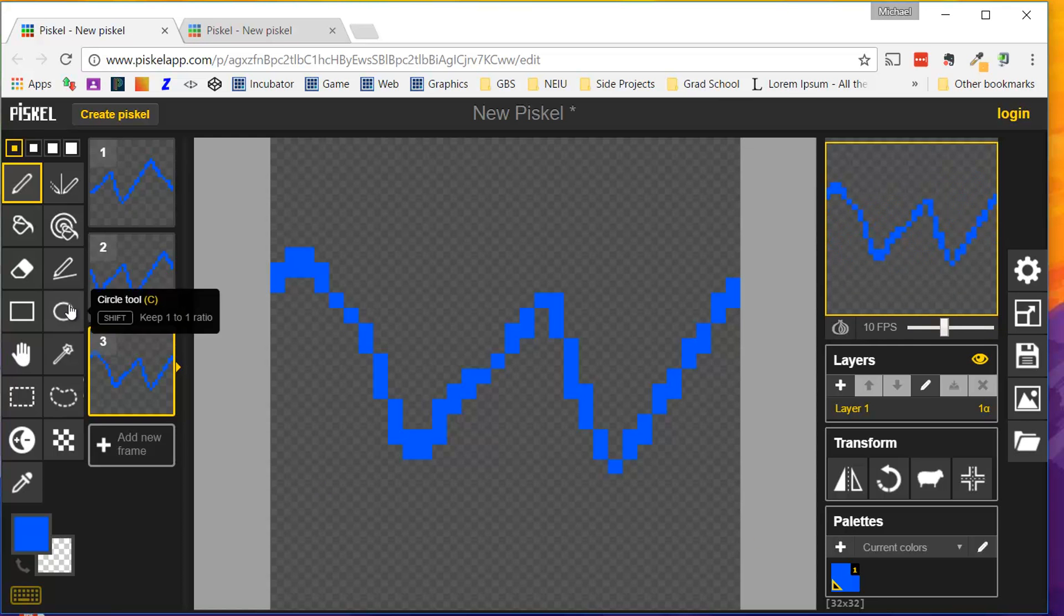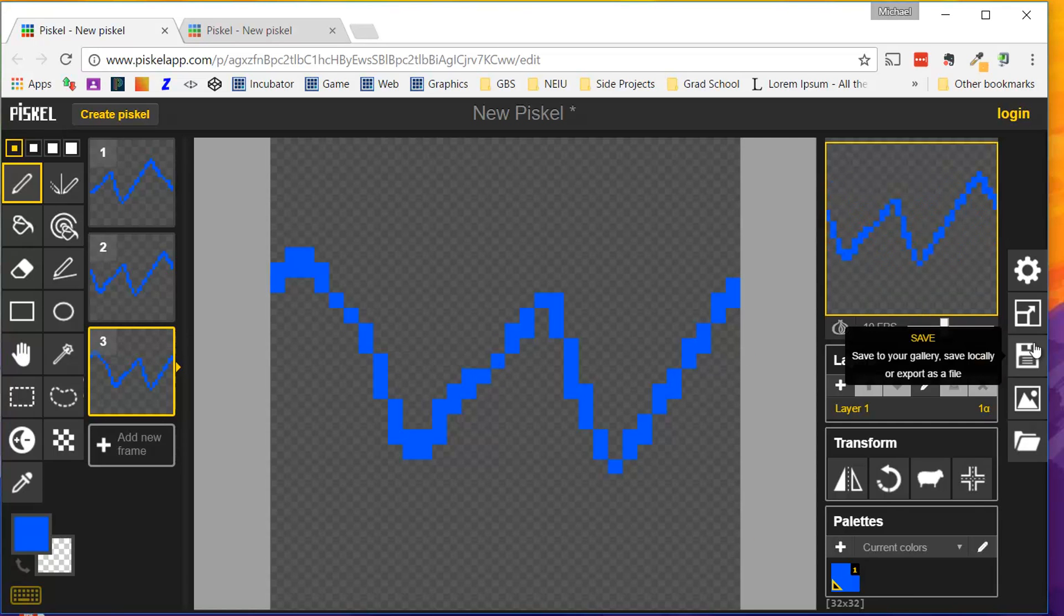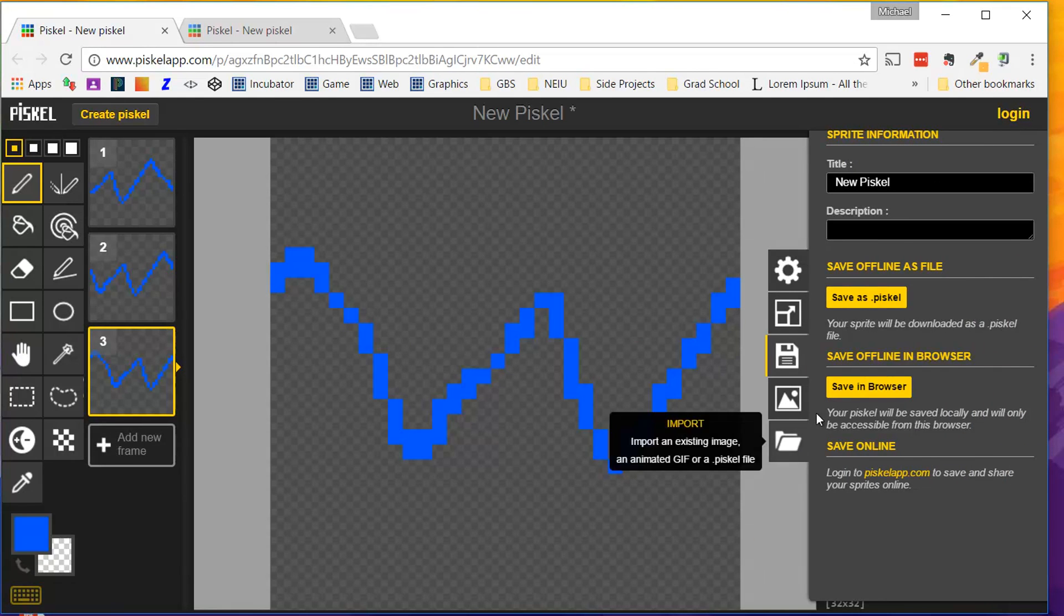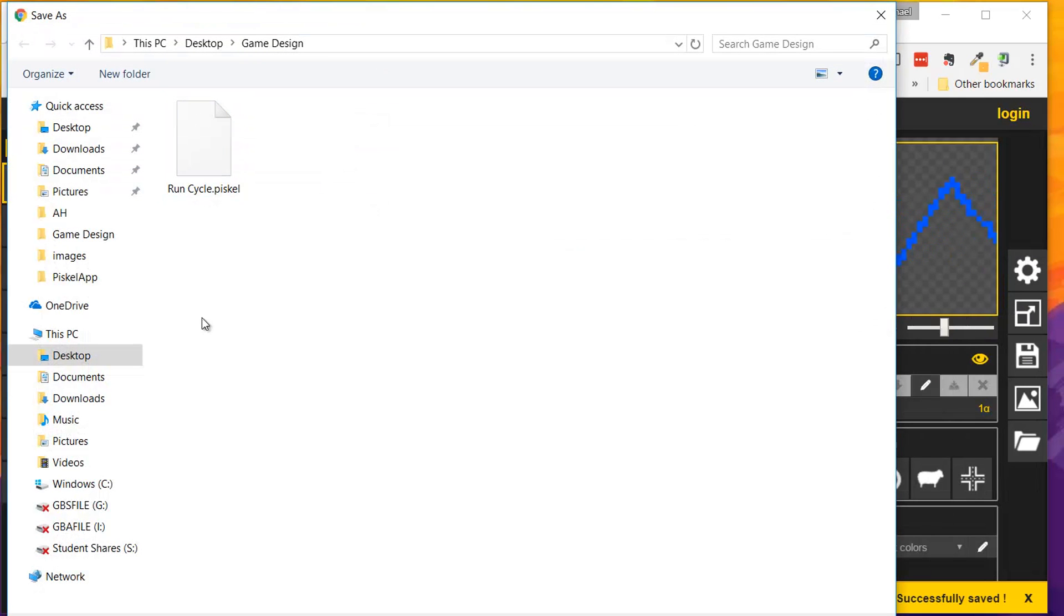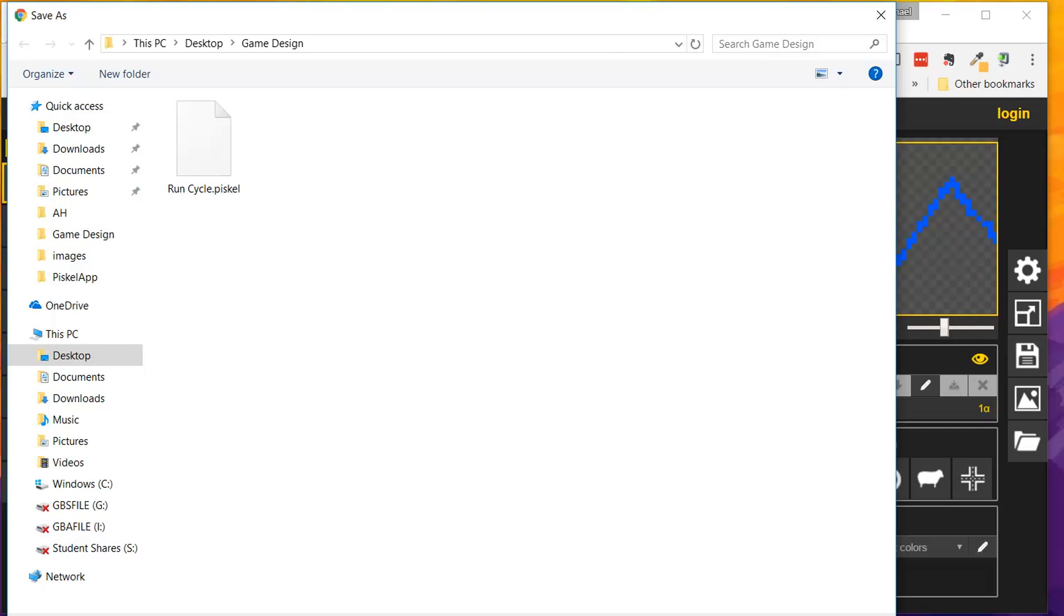A bunch of tools that should look familiar from digital graphic design. Now how do we save this? We're going to click on the Save button right here. We're going to save it as a Piskel app, and I'm going to call this just Electric. And save it as a Piskel file. Save.